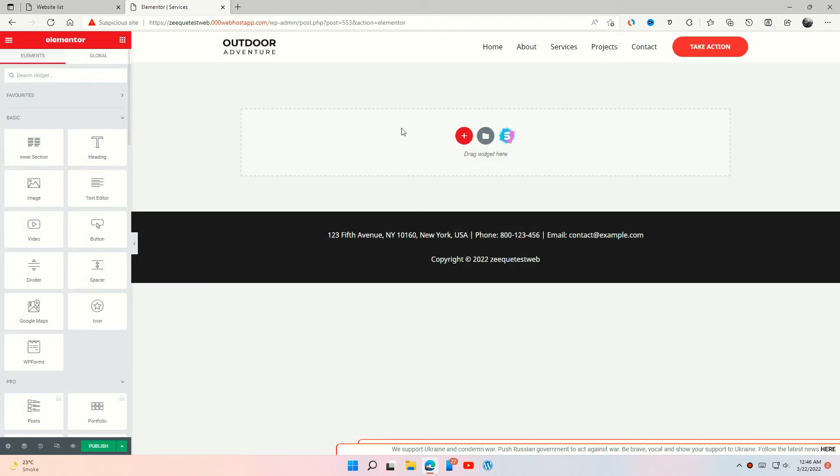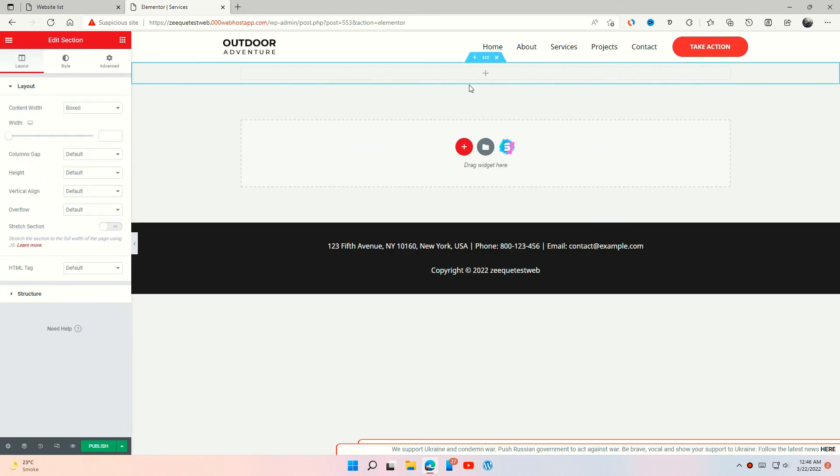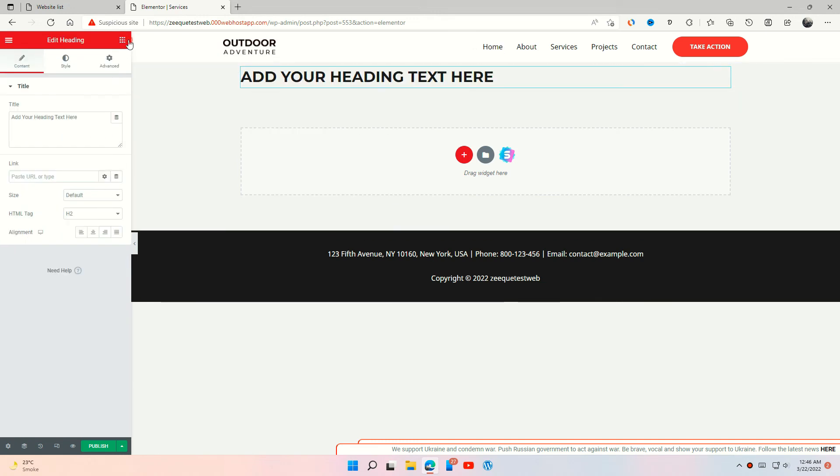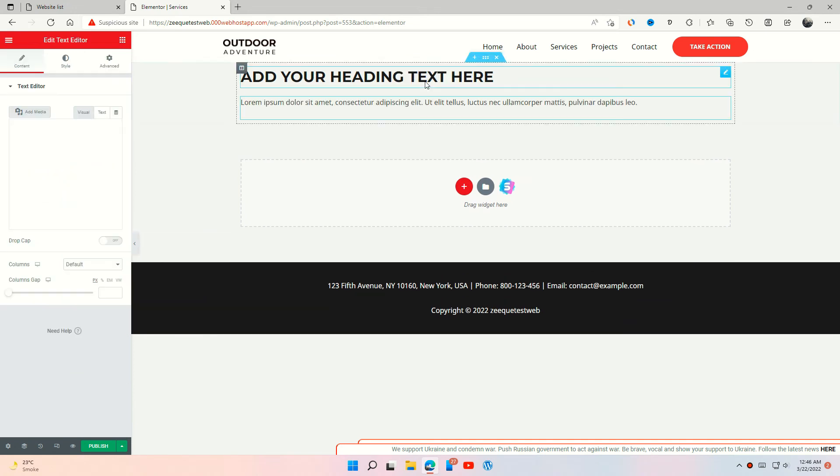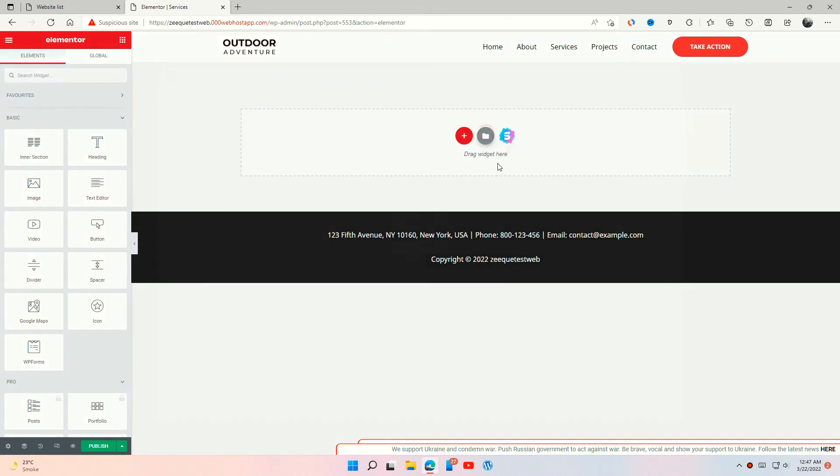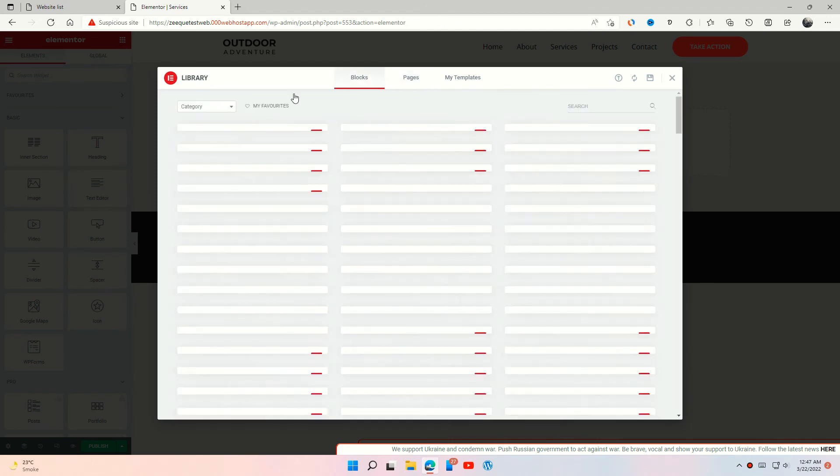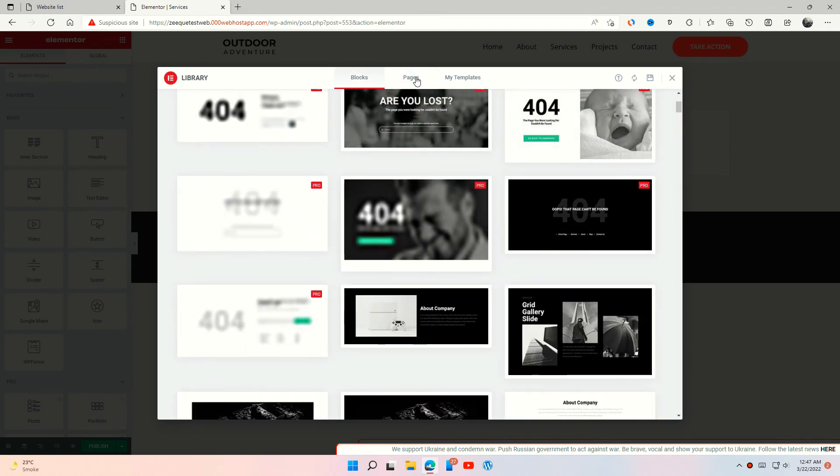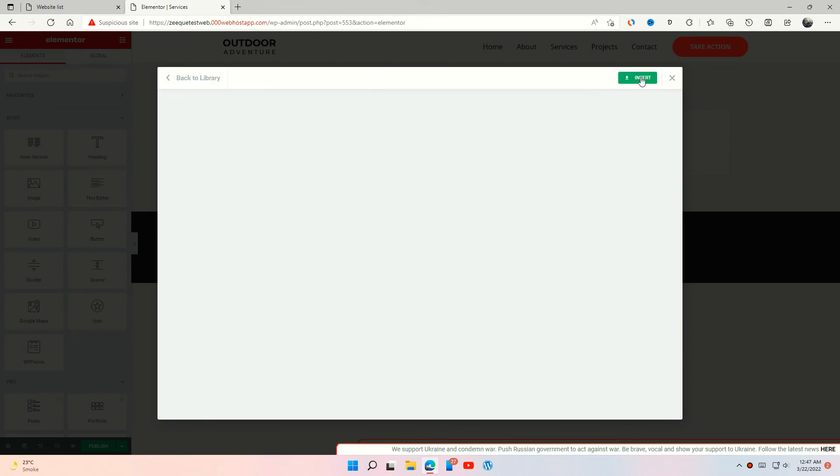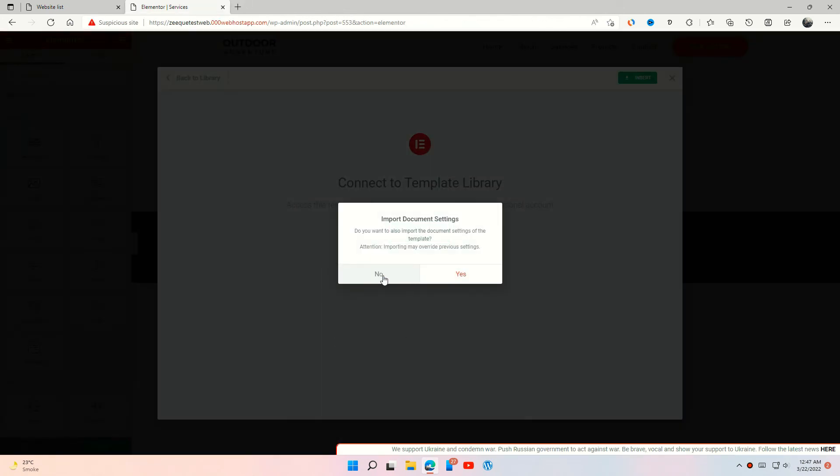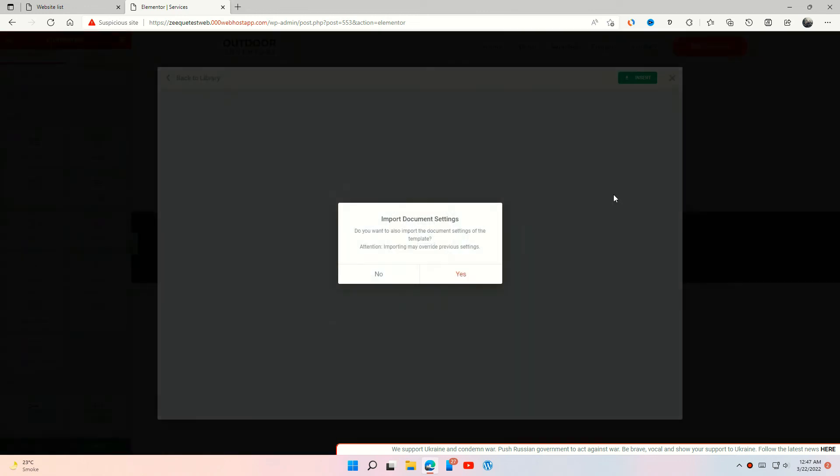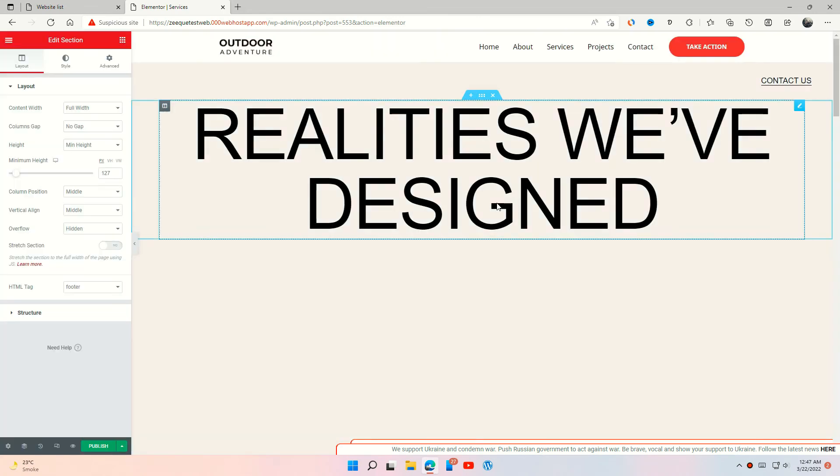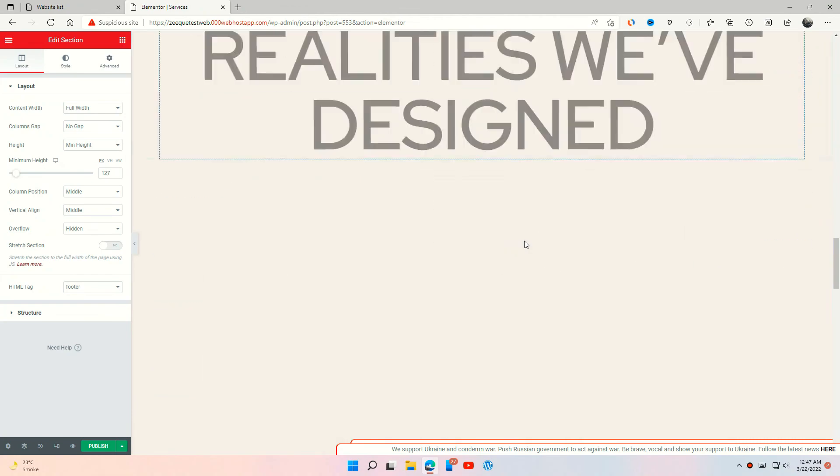You can build your page from scratch or choose a pre-made template easily. That's how simple it is.